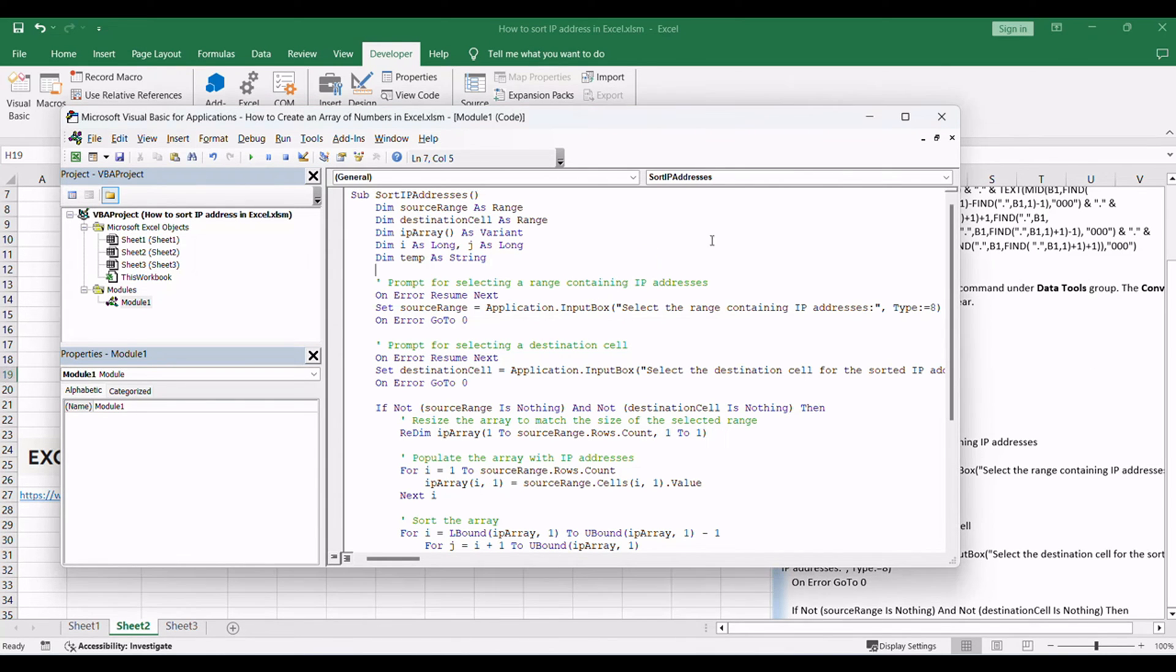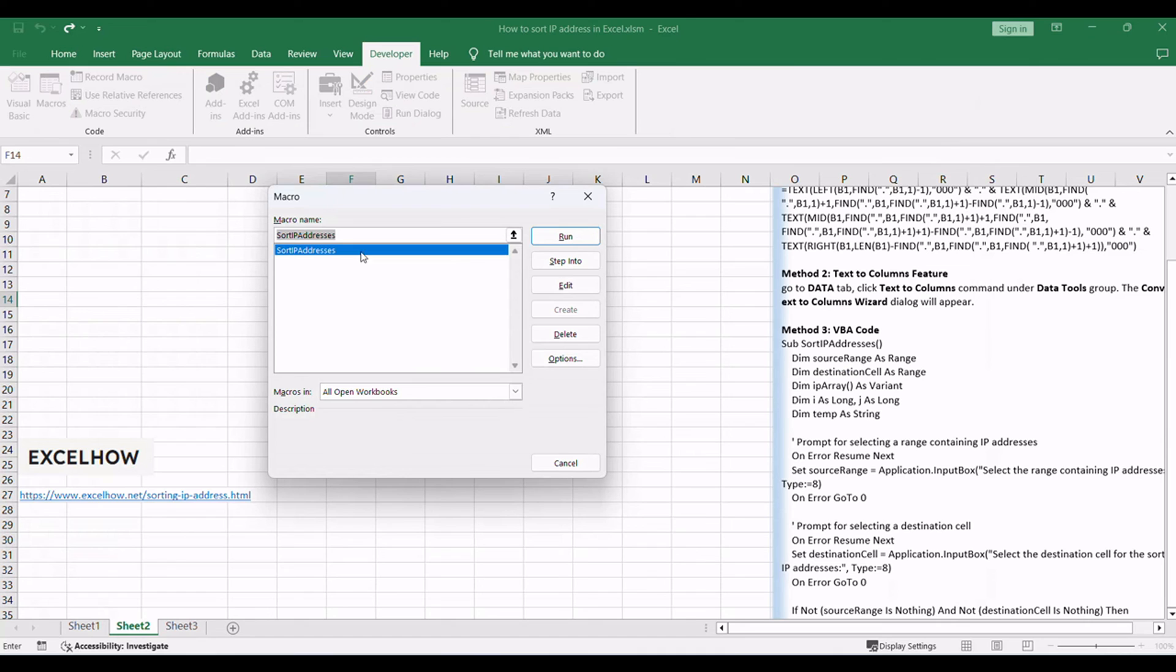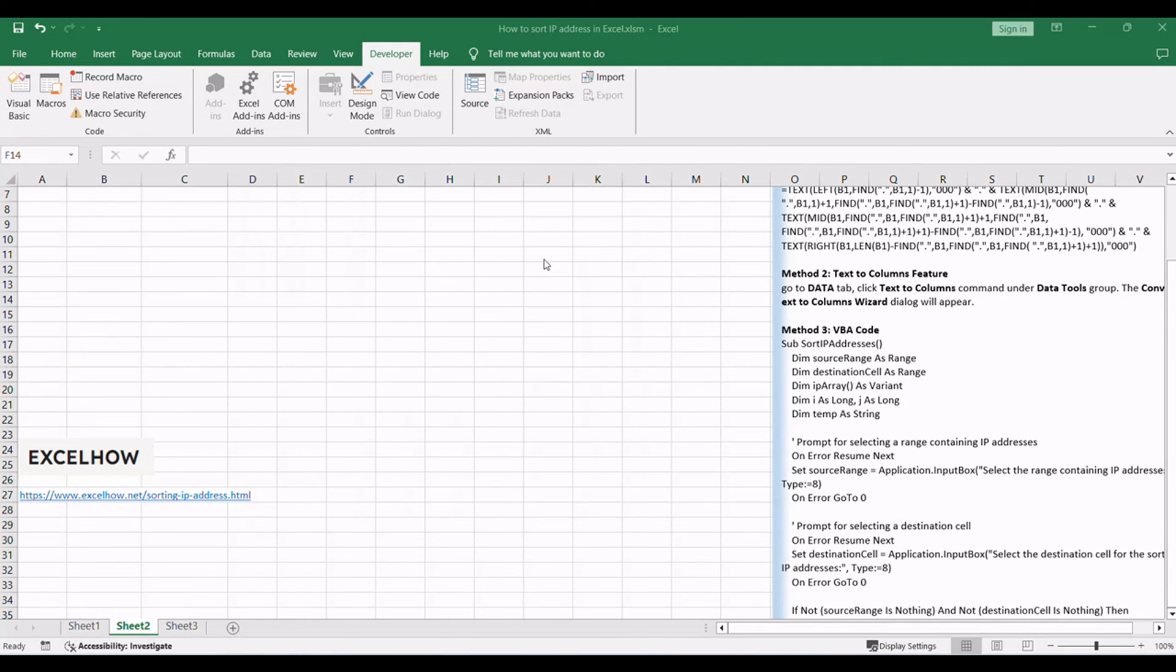Close the VBA editor by clicking the X button or pressing Alt+Q. Press Alt+F8 to open the Macro dialog box. Select Sort IP addresses from the list. Click Run.